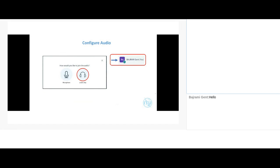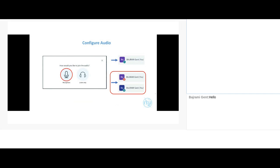The first thing you'll need to do when joining a remote session is configure your audio. There are two ways to join audio. If you choose listen-only mode, you connect directly and can only listen — you cannot use the microphone. If you select microphone, you'll go through a few steps before joining, and this mode allows you to actually use your microphone.